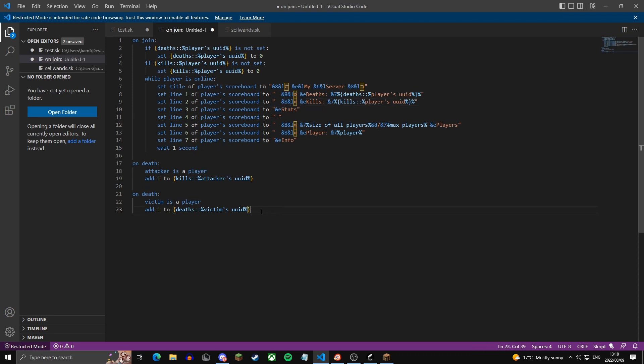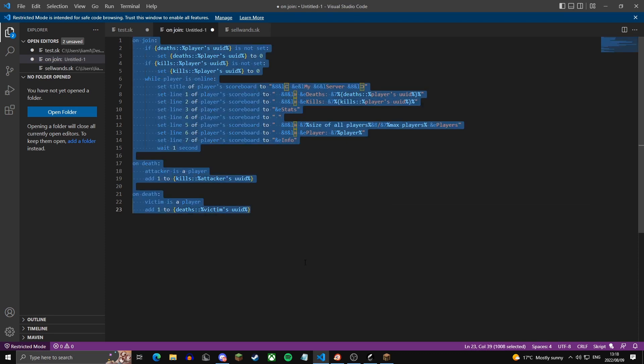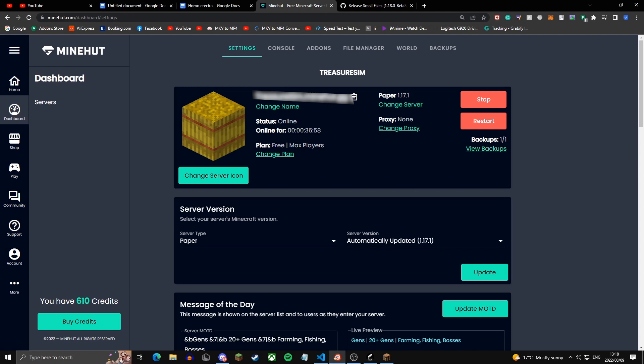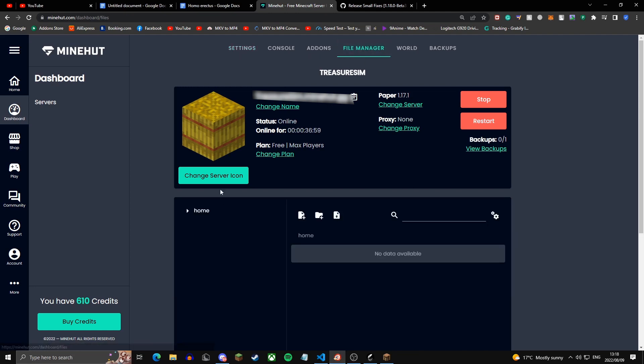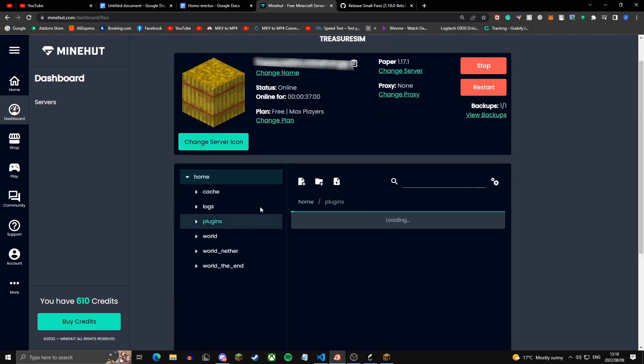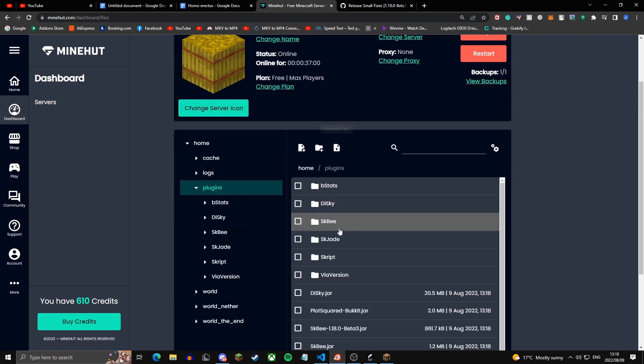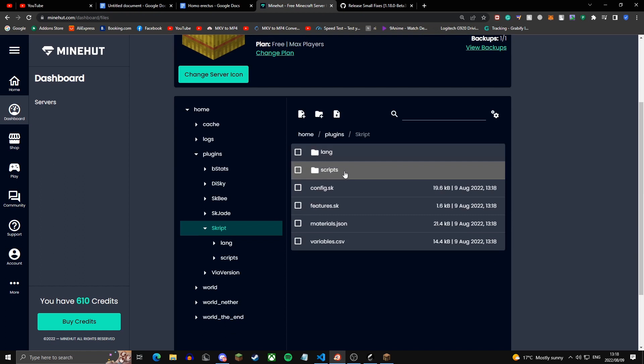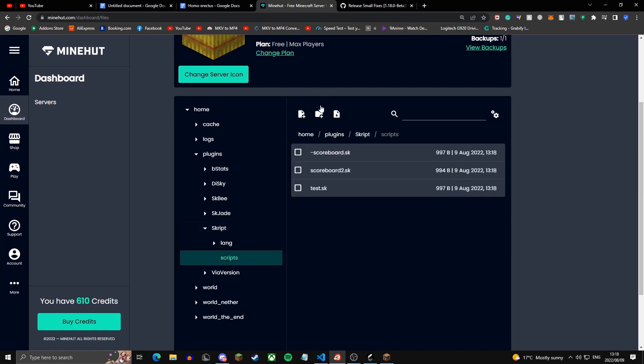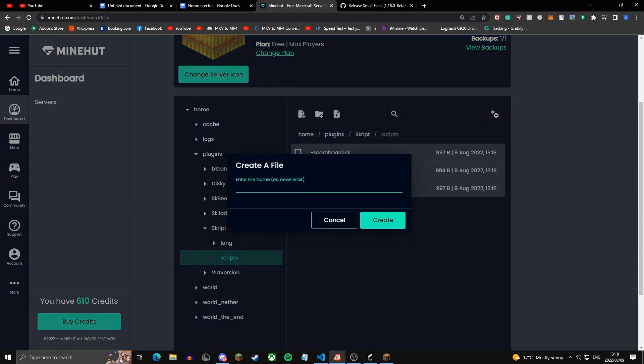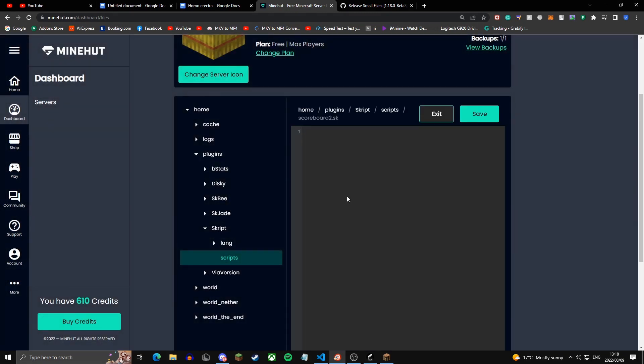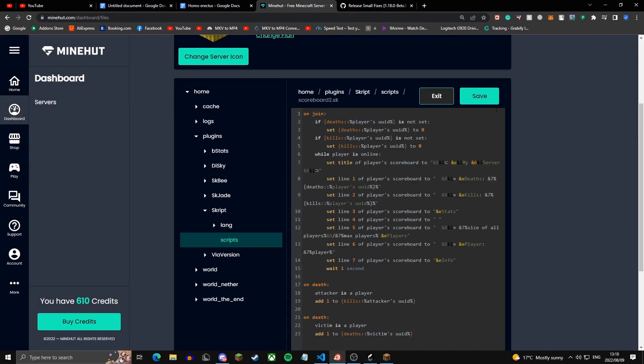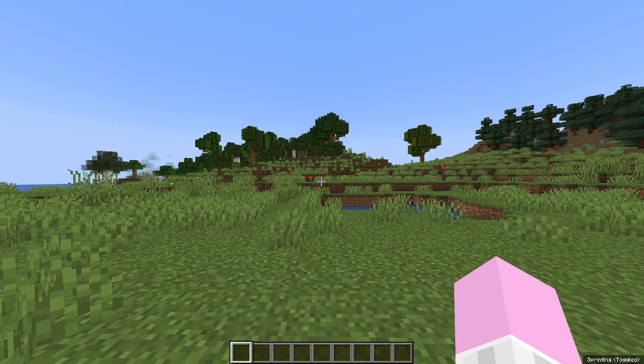You're just going to want to copy this and head over to your mined panel. You're going to go to File Manager, Plugins, Script, Scripts. Then you're going to want to create a file. Preferably name it Scoreboard. It has to have .sk at the end. I already have mine created. And you're going to paste it in there and press save.